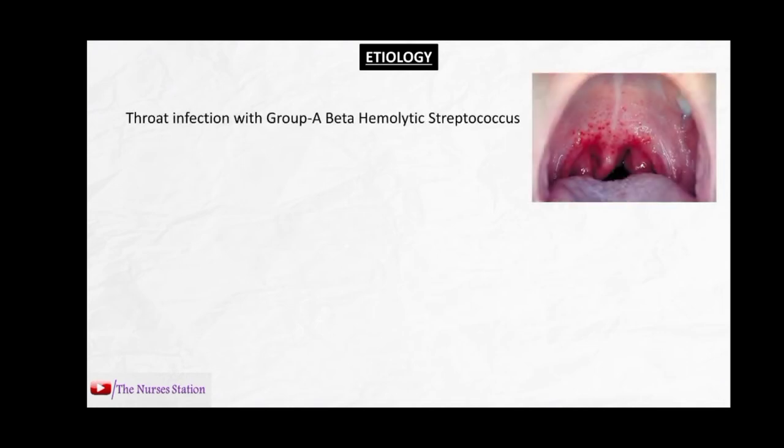The etiology of rheumatic heart disease is throat infection — pharyngitis — caused by group A beta-hemolytic streptococcus. We only have evidence of rheumatic heart disease developing through throat infection with this bacteria; even if the bacteria causes a skin infection, there is no proof that rheumatic heart disease develops from that. Only 2 to 3 percent of people with this throat infection develop rheumatic fever or rheumatic heart disease; the infection resolves in 97 to 98 percent of cases.